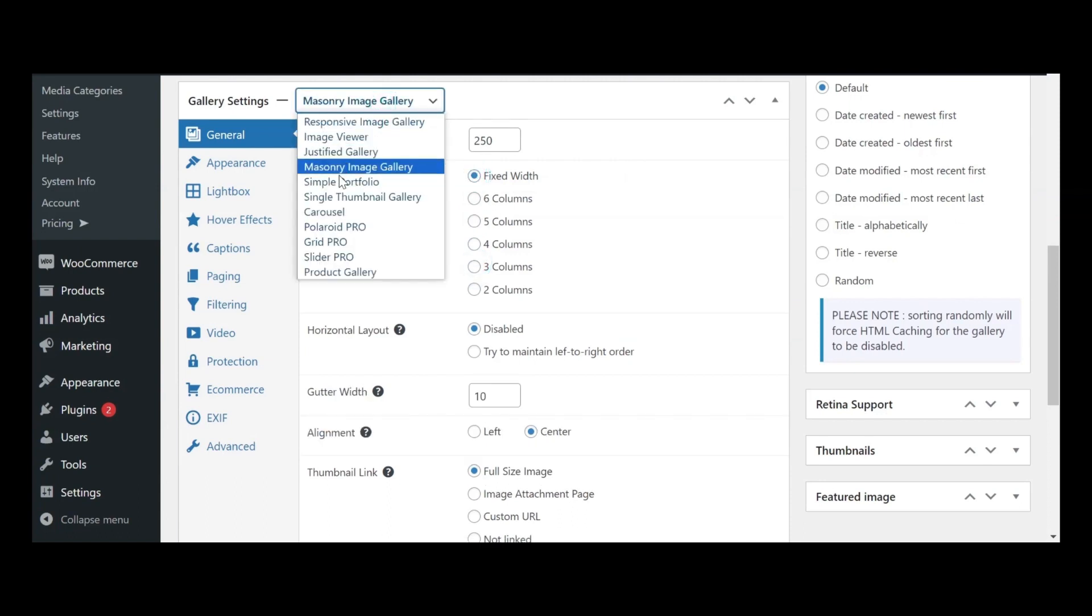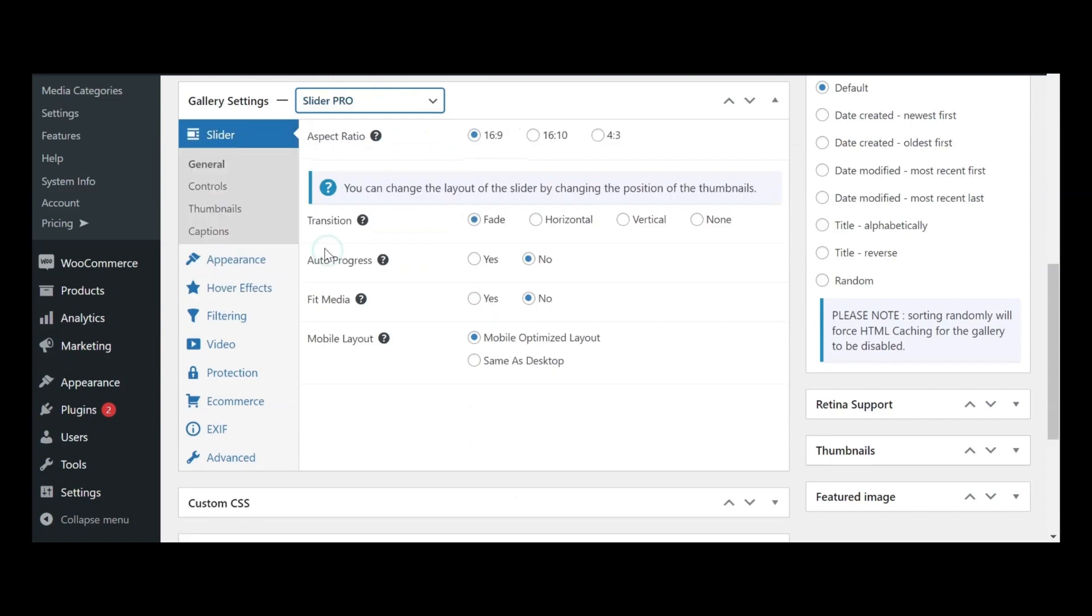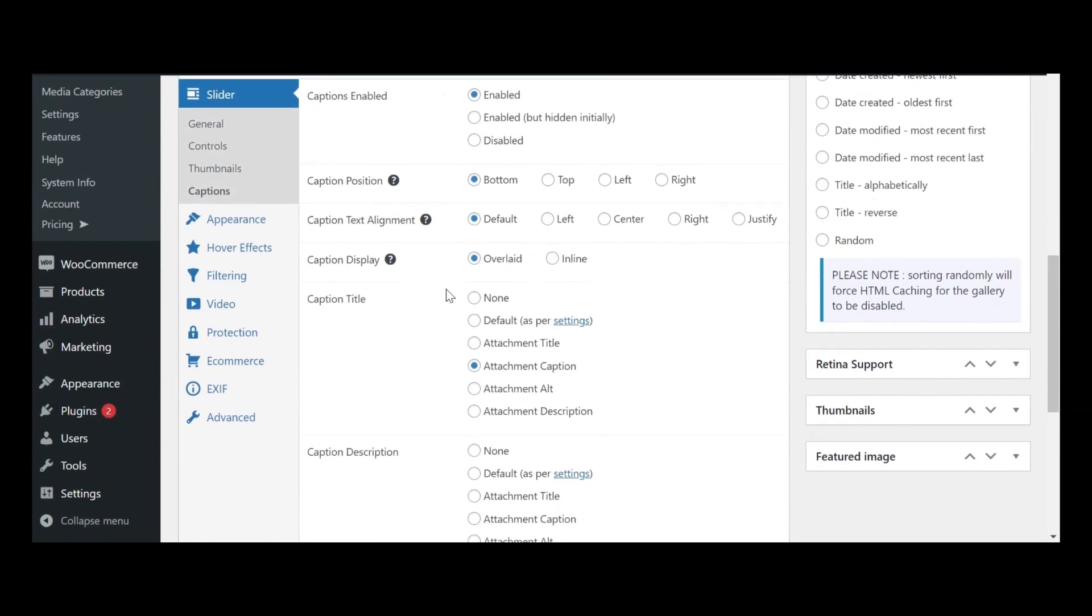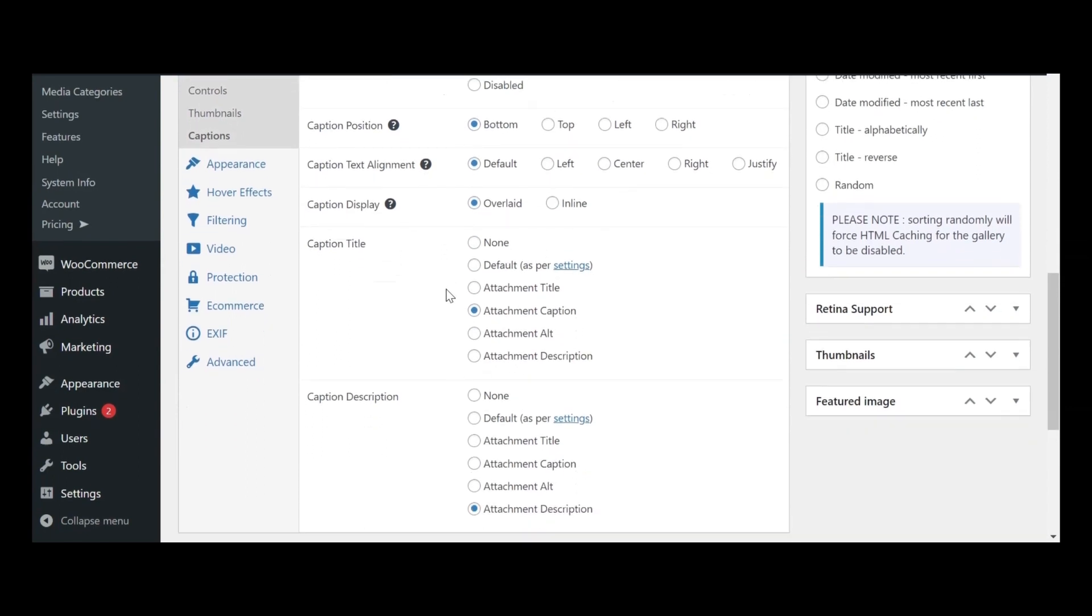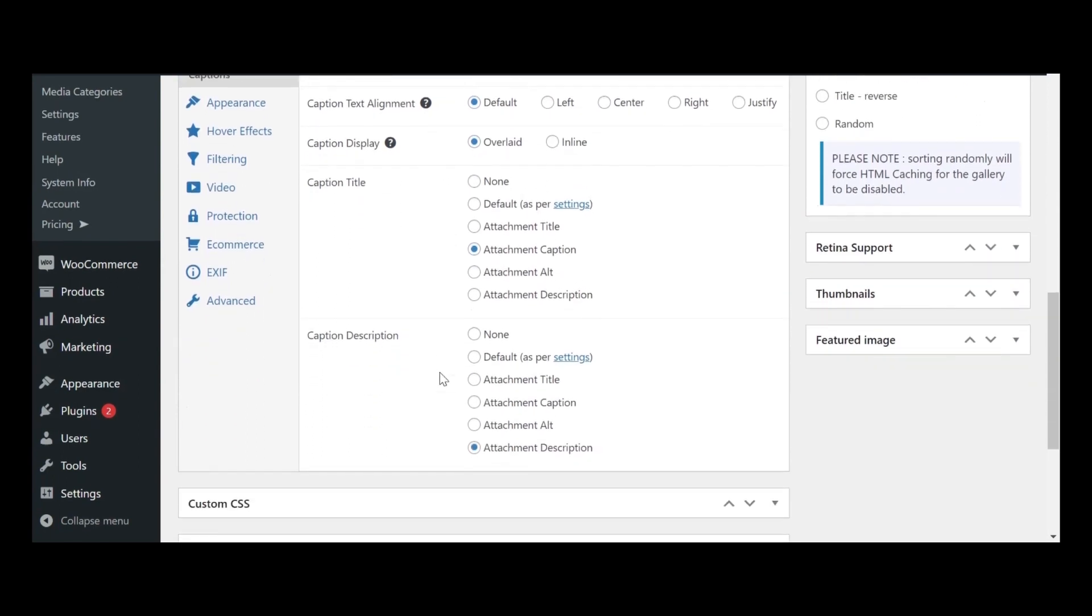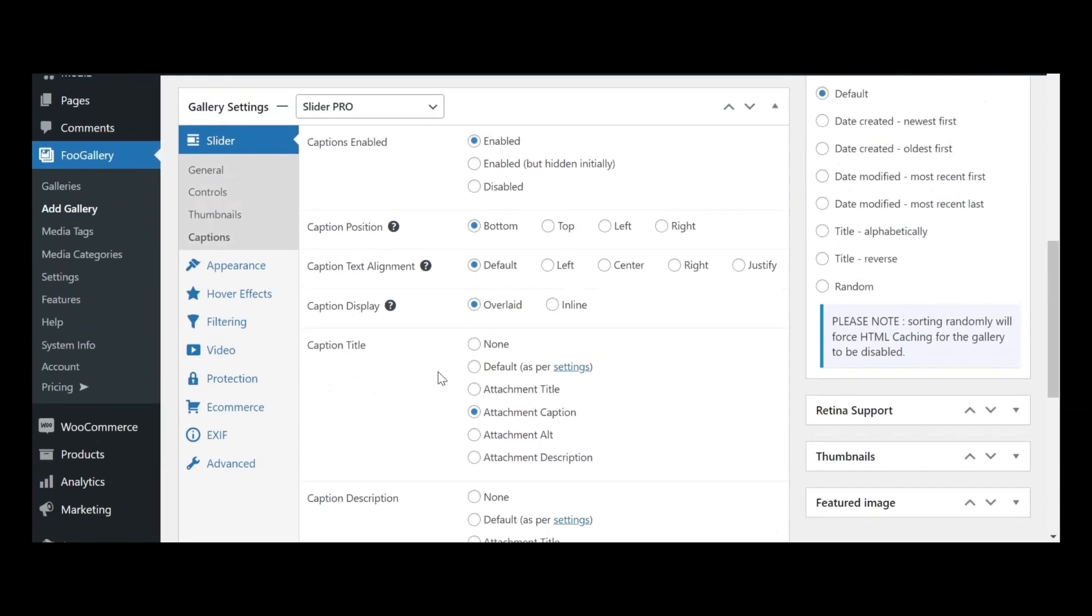In the video description, you'll discover valuable documentation links to essential gallery settings that are essential to understand. For instance, one of these is the detailed image caption, a crucial element for both user experience and SEO.